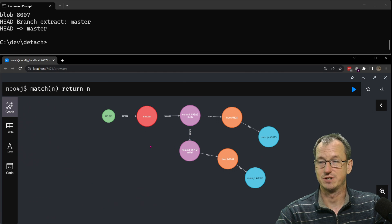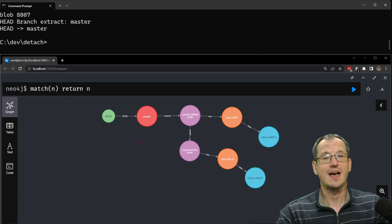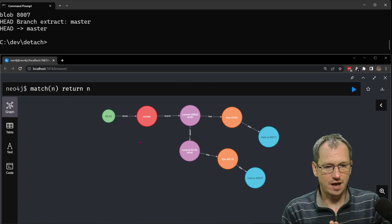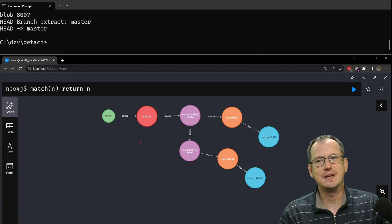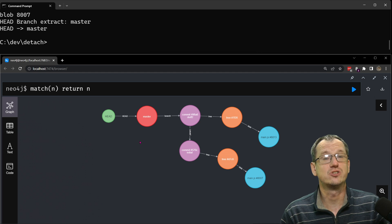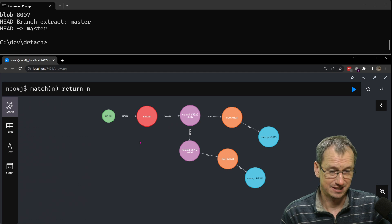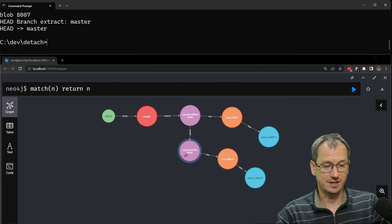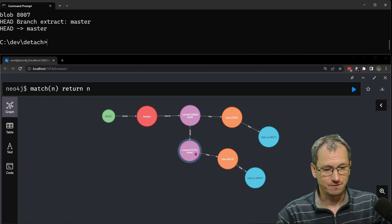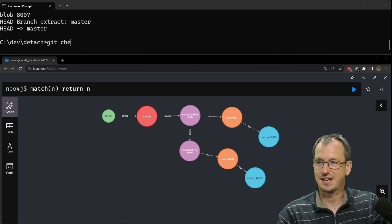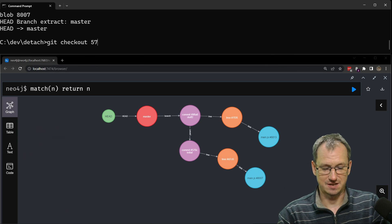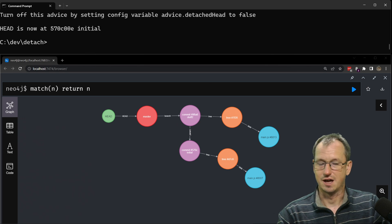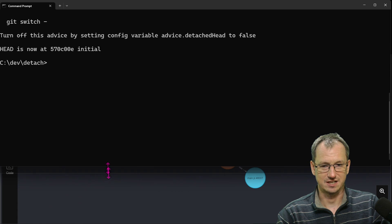Right so how do we get into detached head? Well when you do a checkout you would normally say git checkout and a branch but you can do a checkout on a commit and that's what we'll just do here now. So I can see this commit down here is 570C so if I did a git checkout of 570C let's just expand this for a second.